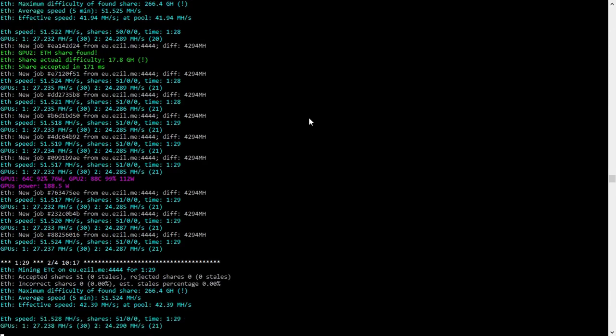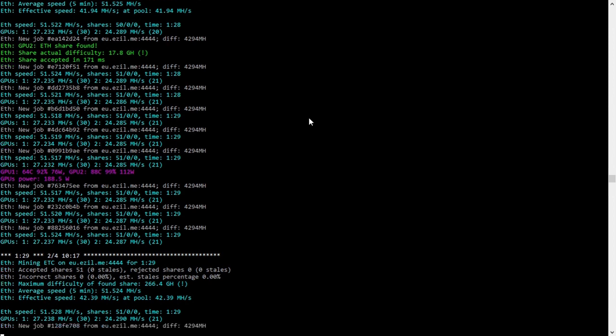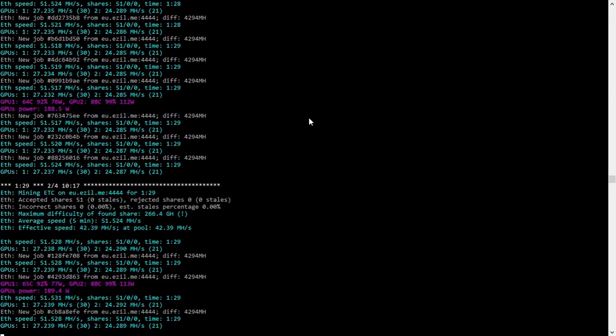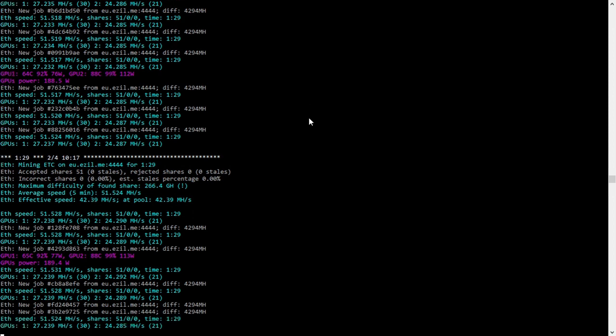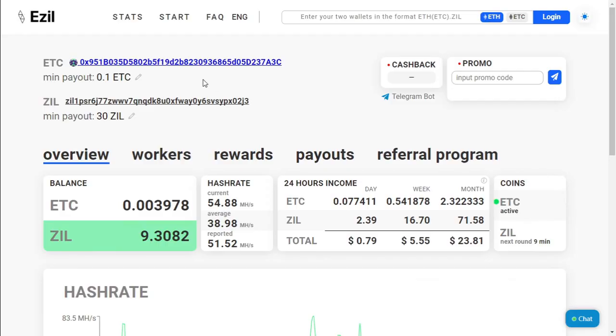Currently I'm mining Ethereum Classic and Zilliqa with Phoenix Miner. I will go through the steps on how to set up the miner and the bat file. The pool that we will be using is ezil.me. I will leave the link in the description below.